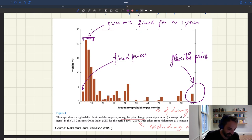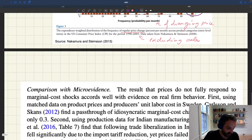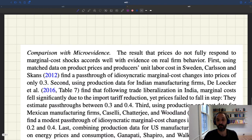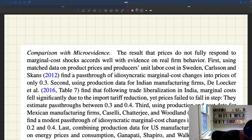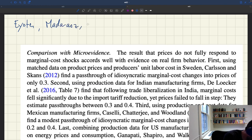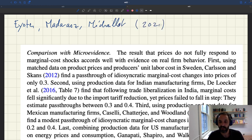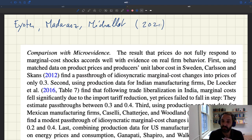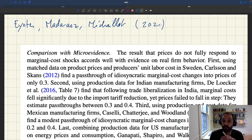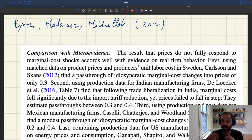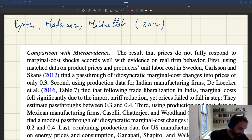Let's look at what we know about pass-throughs. As you will see, pass-throughs are quite incomplete, which means prices are rigid for that reason. This evidence comes from a paper I wrote with Eric Eister and Christophe Madaras, in which we propose a model of price rigidity based on fairness concerns — a model in which customers don't like price changes they see as unfair, firms are aware of that, and therefore adjust their prices in a limited fashion to avoid antagonizing customers. Because our model produces incomplete pass-through, we review evidence of incomplete pass-through.